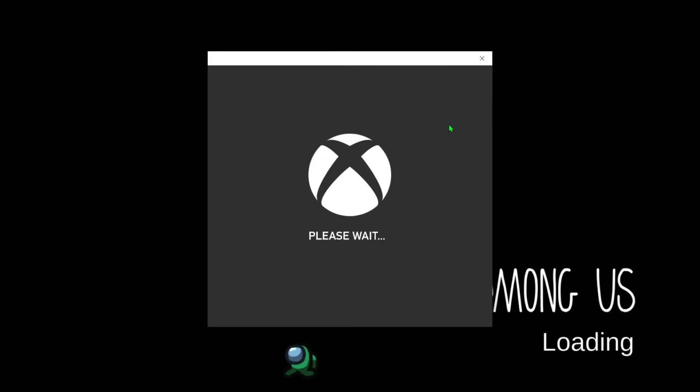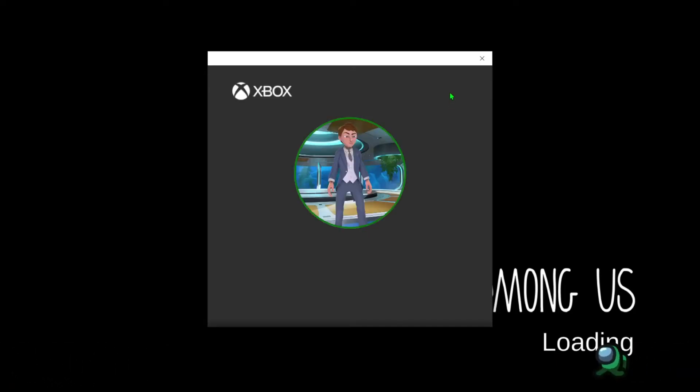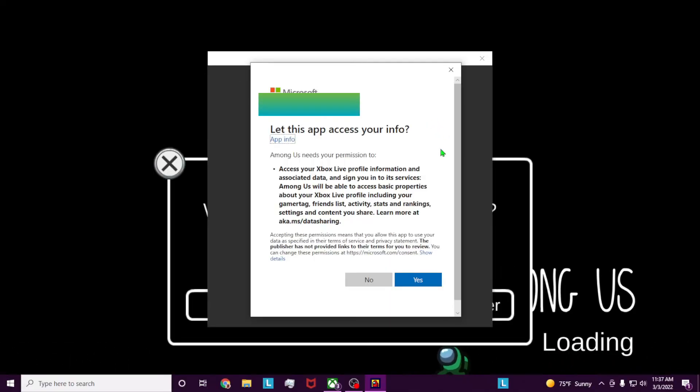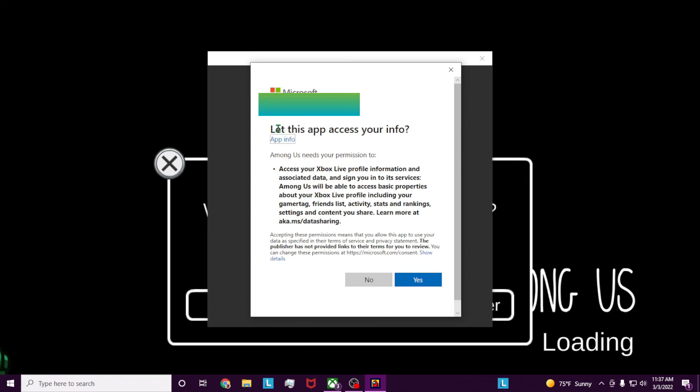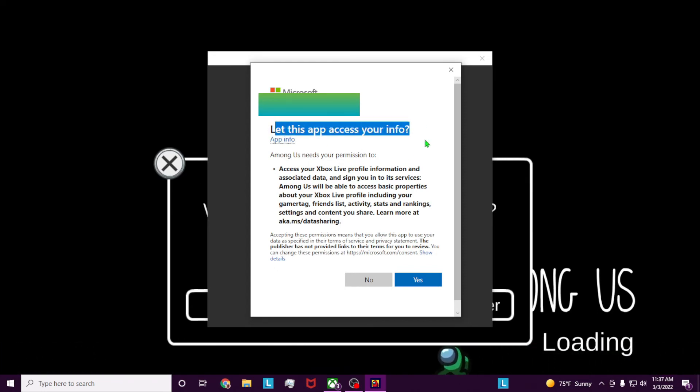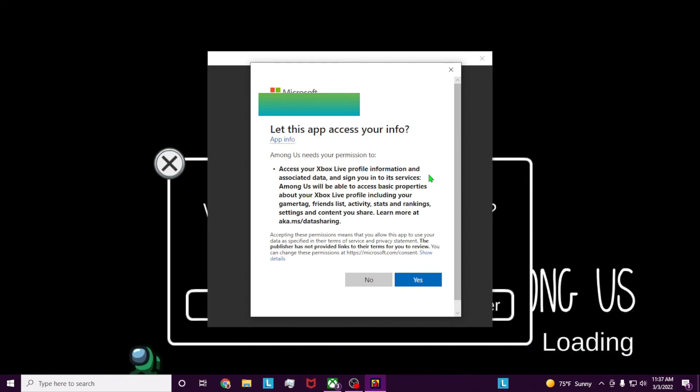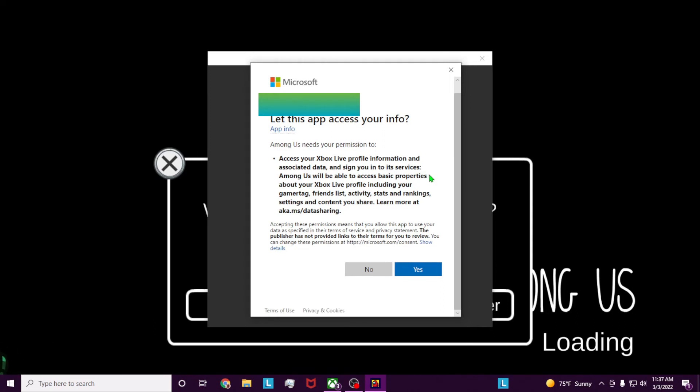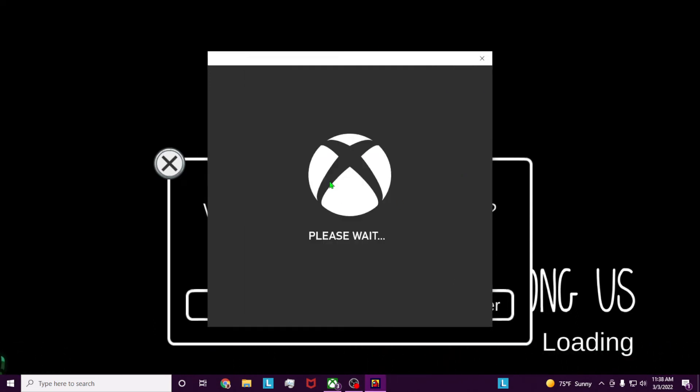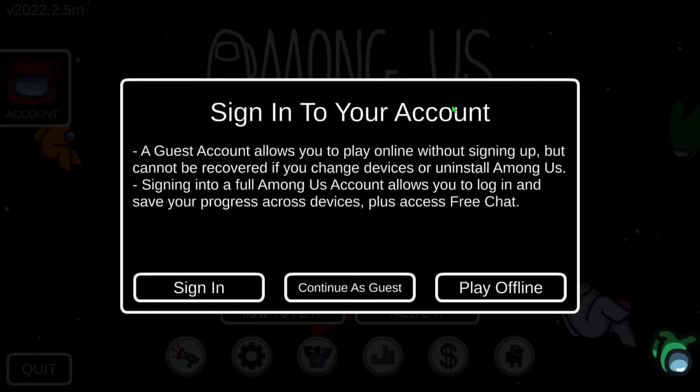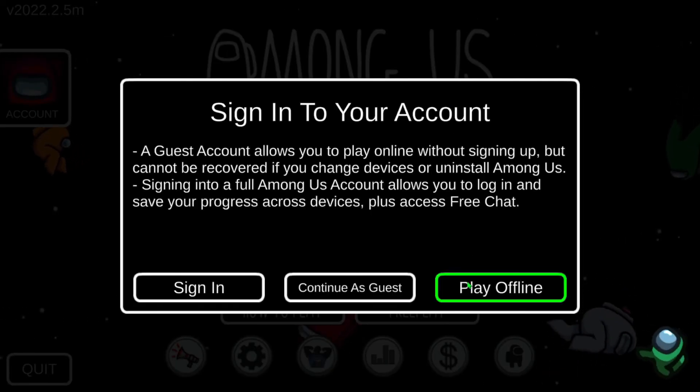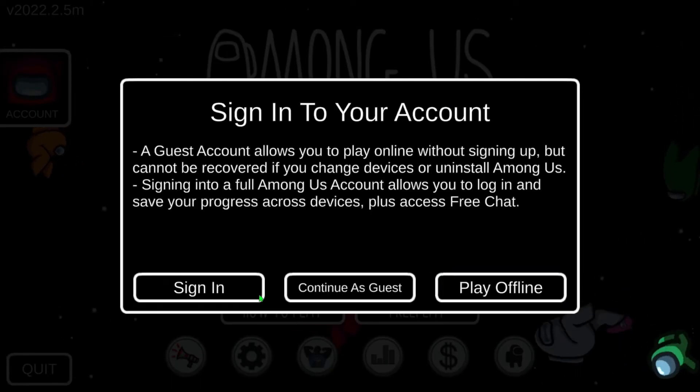Now this is very important when you first initially load a Game Pass game. This is the main thing I've seen people run into problems with. It's basically letting your app access your info, confirming that you have Game Pass Ultimate and that you're not pirating the game. So go ahead and click yes, and then that should do a bit more authenticating, and there you go, you are on Among Us.